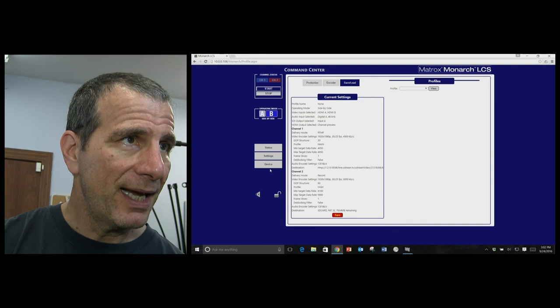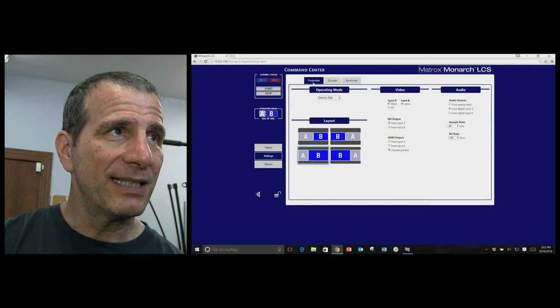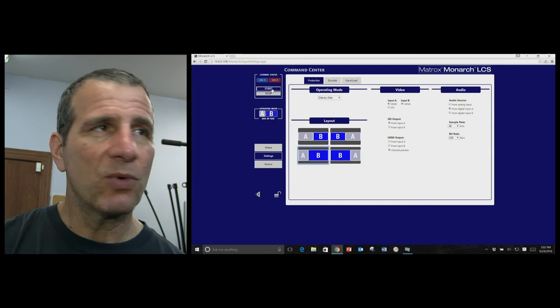And that's pretty much it. Once you've got everything set up, you press start to start the dual, in this case, one record, one stream.